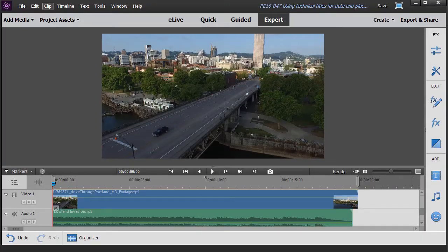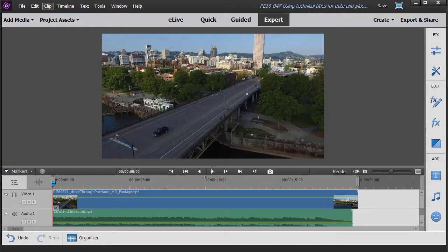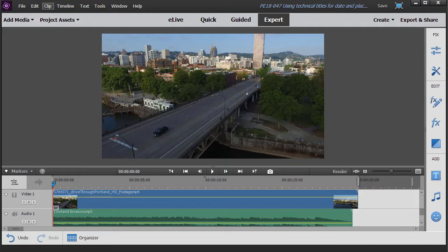In this tutorial in Adobe Premiere Elements 2018 we're going to look at how to create a special kind of title. I call it a technical title. You might even call it an electronic title. It's a title you often see at the beginning of a scene in an action-adventure movie that tells you when you are or where you are or both.